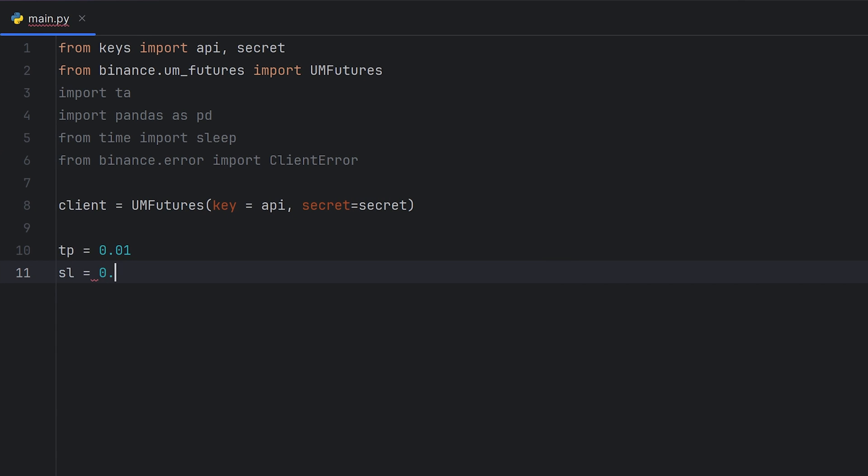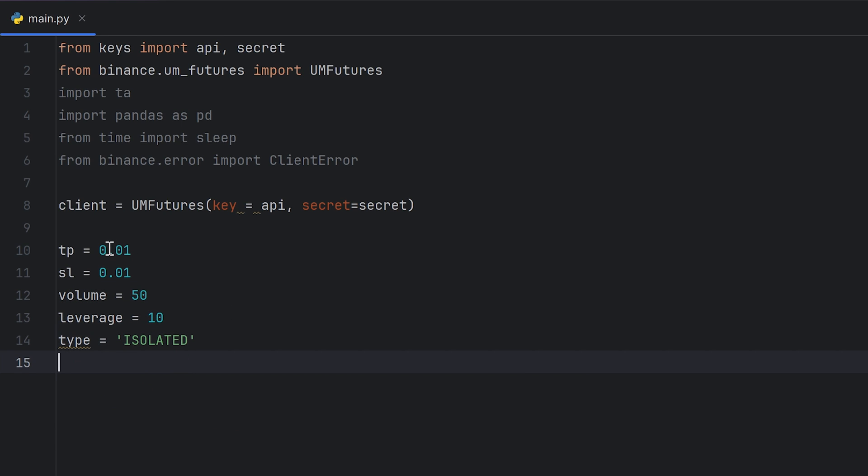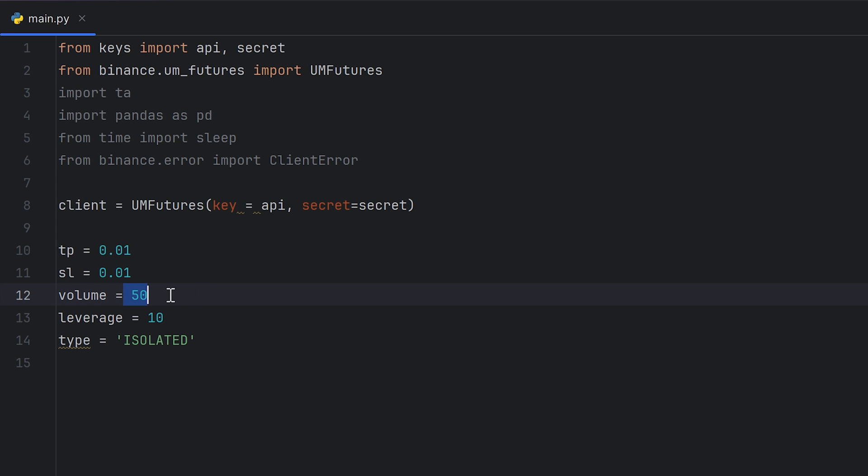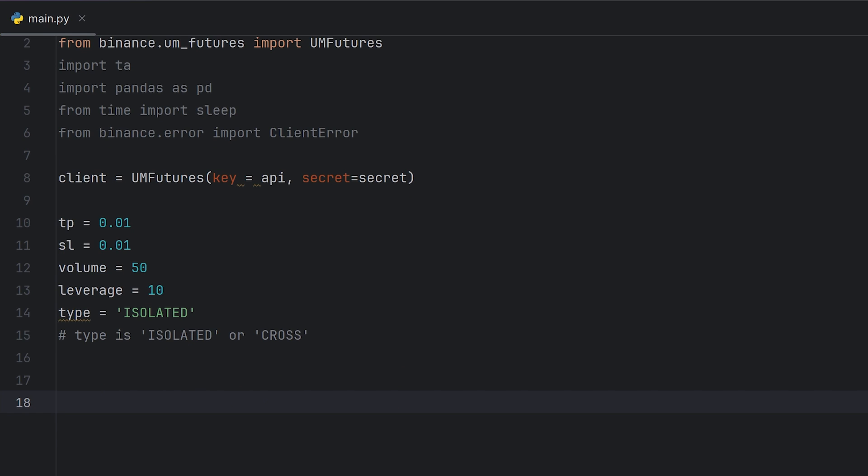Okay, let's make a new instance of a client. Client equals UMFutures. And in brackets you have to put your API key and secret key. Then let's make a config, including take profit, stop loss, margin volume, leverage, and margin type. If take profit is 0.01, that means order will be closed when price increases by 1%. The same as for stop loss. Volume is one order size in USDT. If the volume is 50 and leverage is 10, that means you will put 5 USDT of your real money. I think you know how it works. Margin type. It can be only isolated or cross. I use isolated to avoid losing all my money.